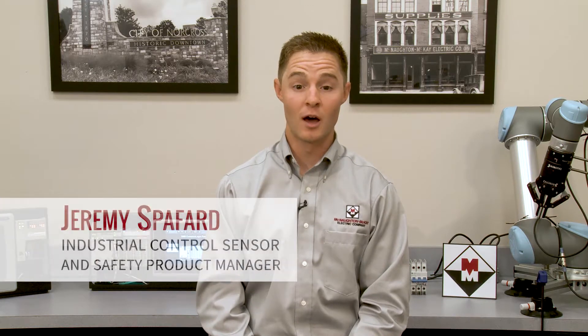Hello, my name is Jeremy Spafford and I'm an Industrial Controls Sensor and Safety Product Manager with McNaught & McKay. In this video you will learn how to configure an IO-Link sensor profile in Logix.